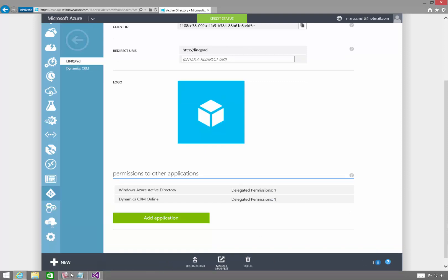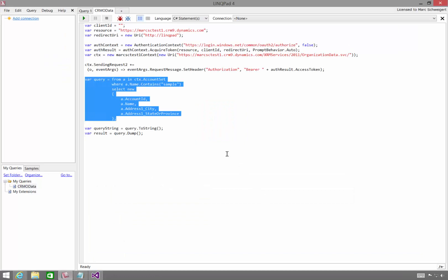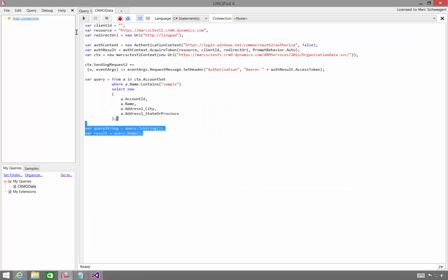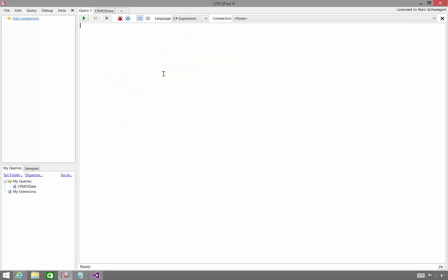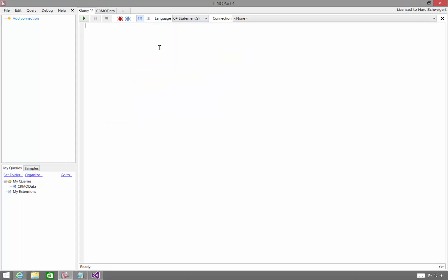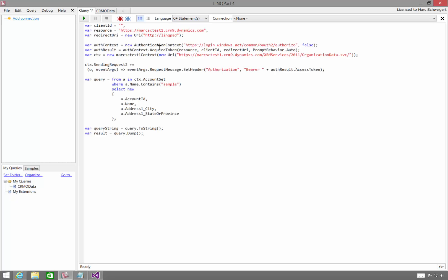Now that that's completed, I can come back over to LinkPad. And I'm just going to copy all this code and bring it over to a fresh query, which should be the same experience you will have. First, you have to switch to C Sharp Statements, paste this code, and I'll provide this as a download from my blog post as well.